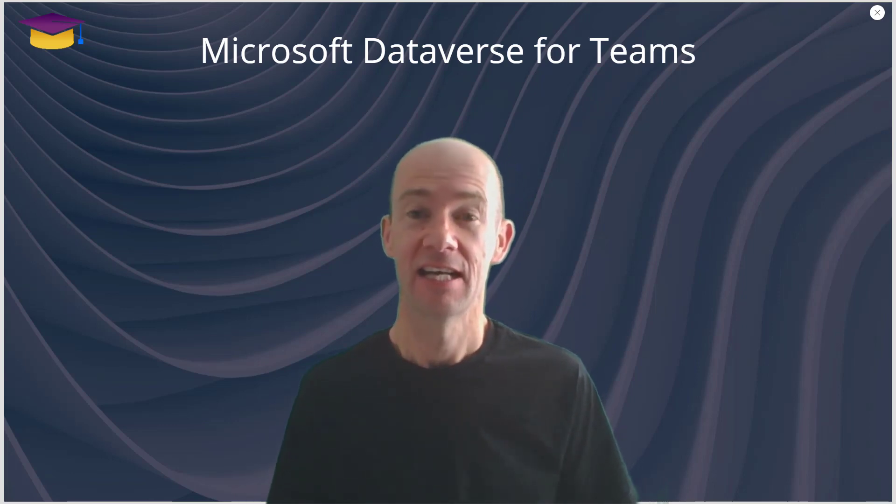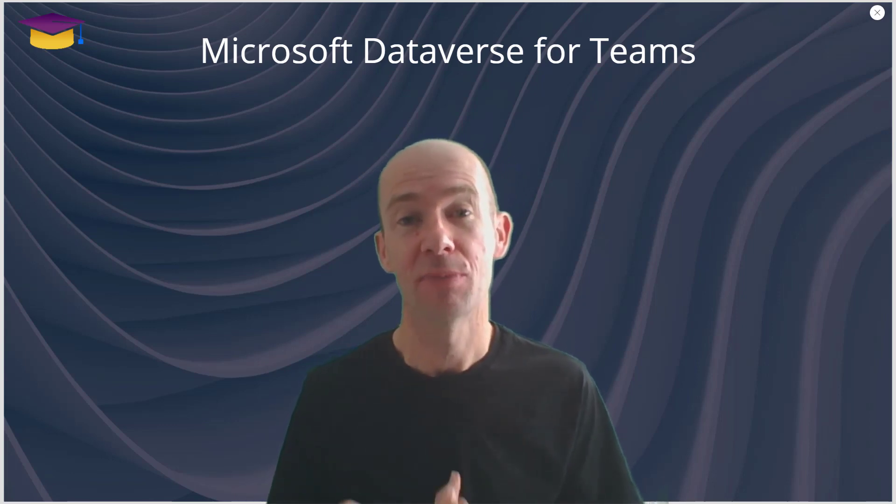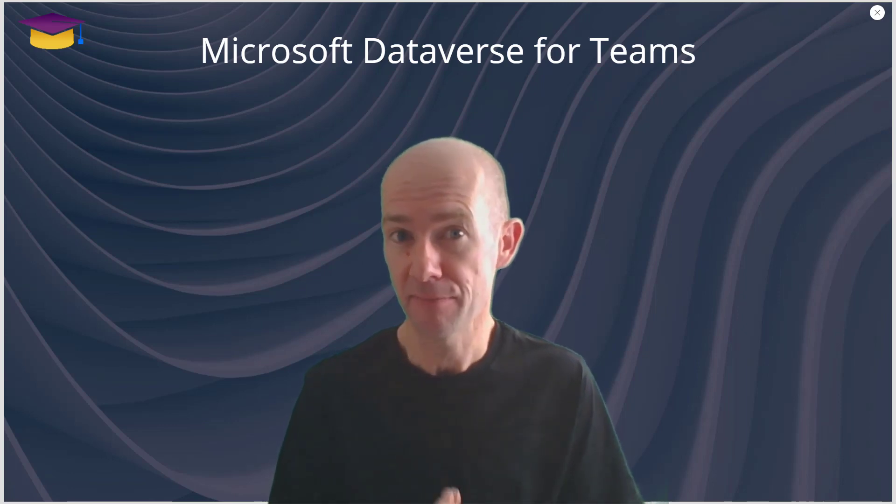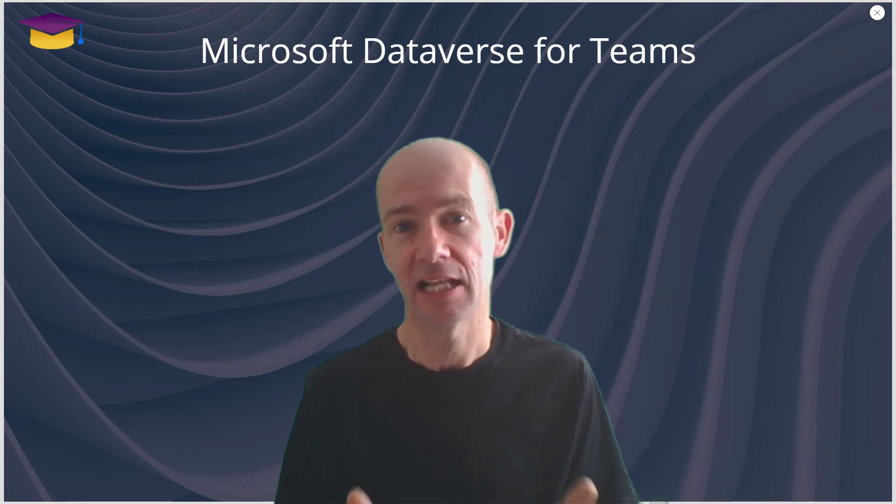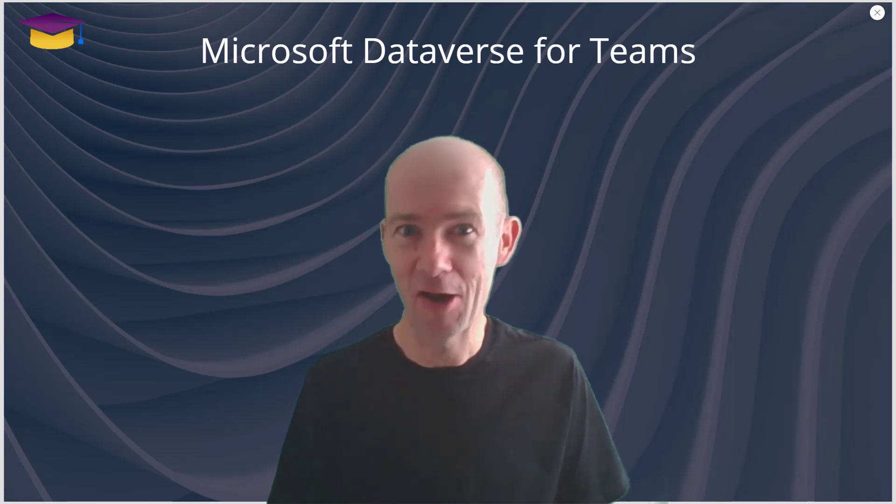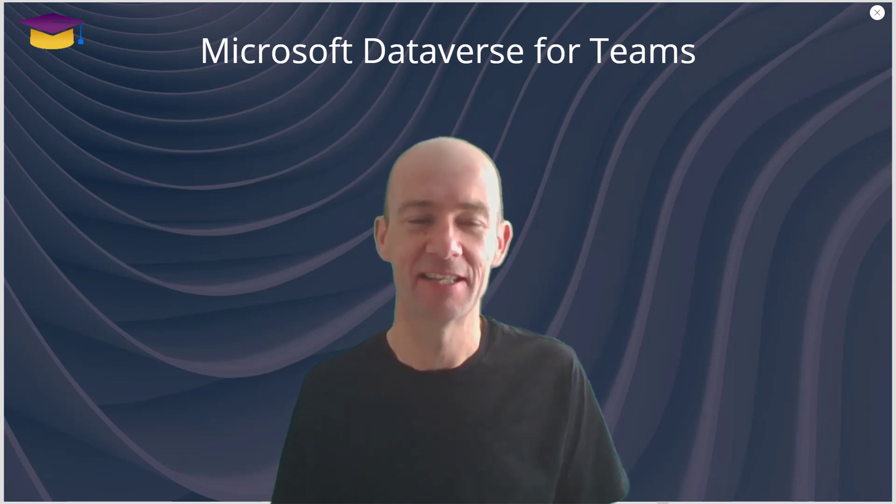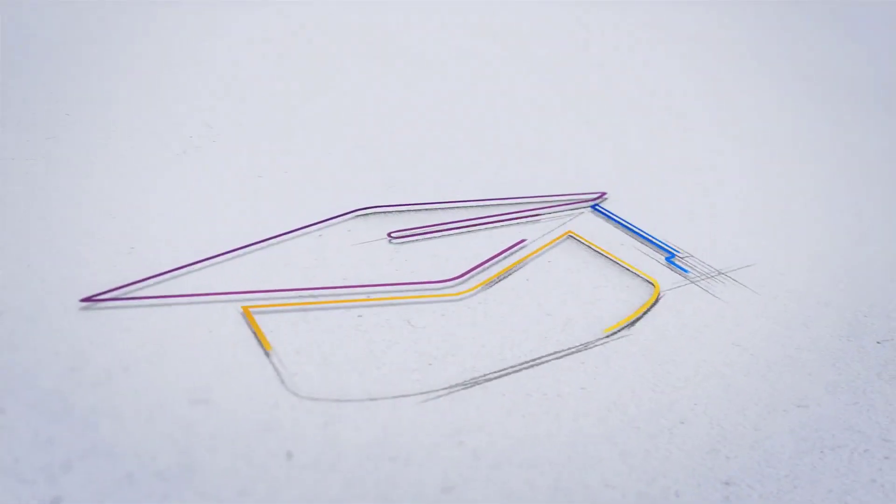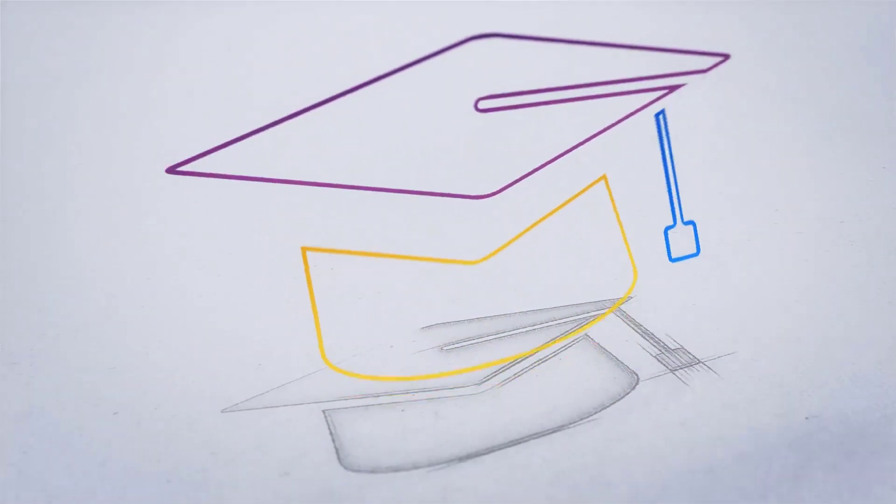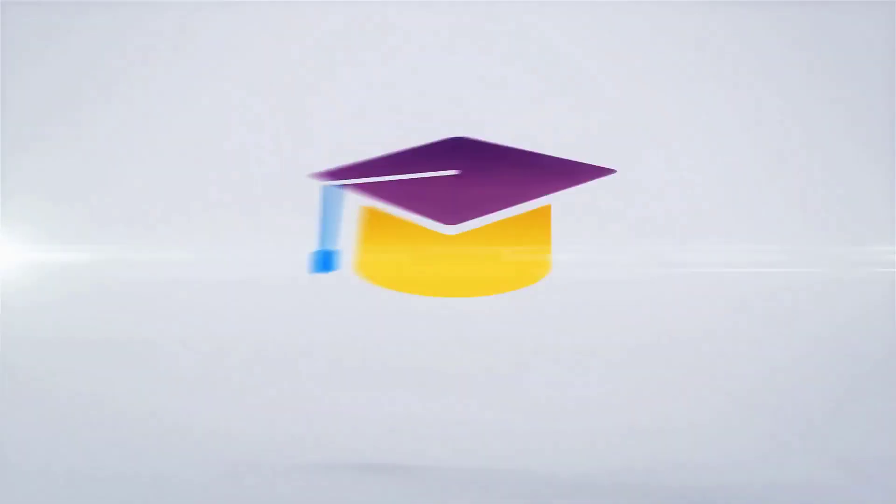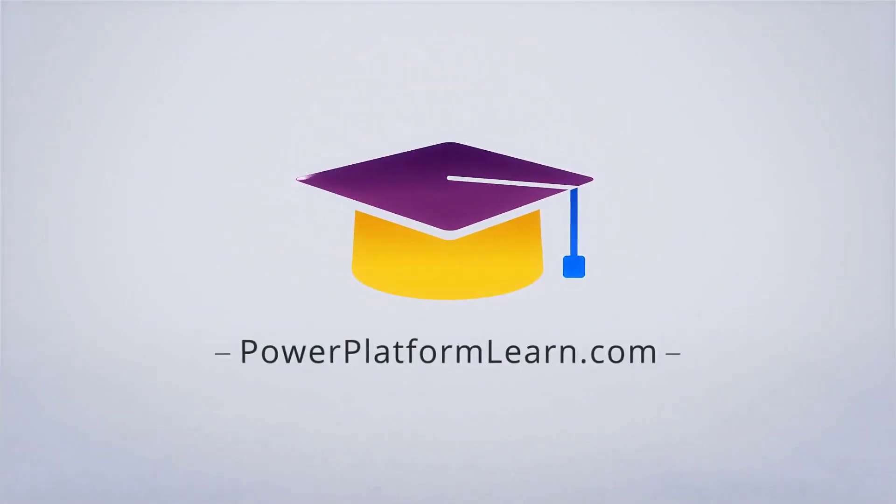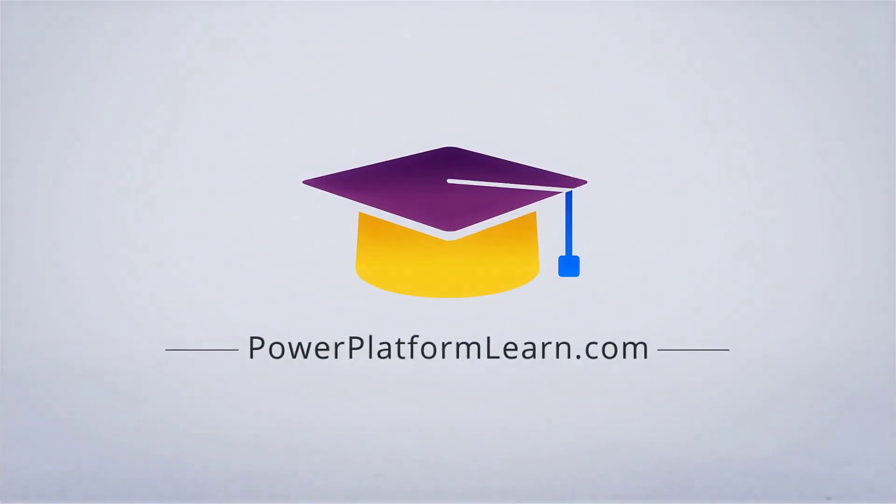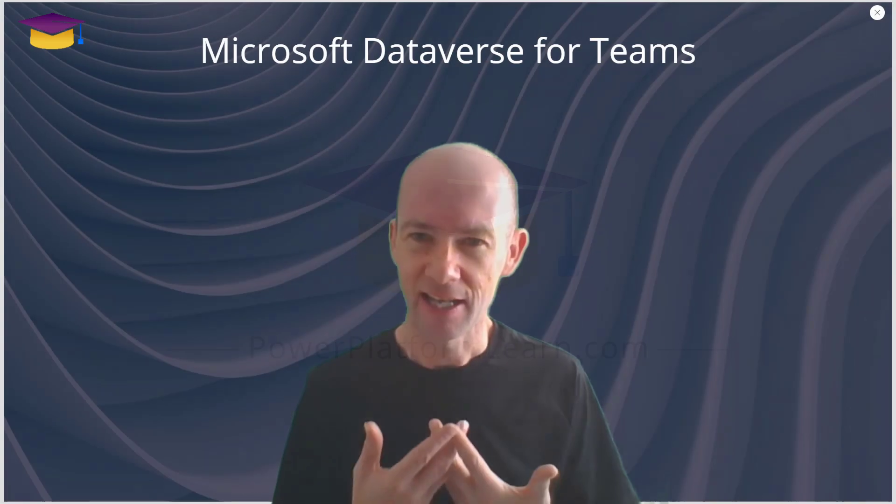Oakdale, and it's now become generally available. What I'm going to do is very briefly in the space of about 10 minutes tell you all I know at this stage about Dataverse for Teams, so let's get started on that.